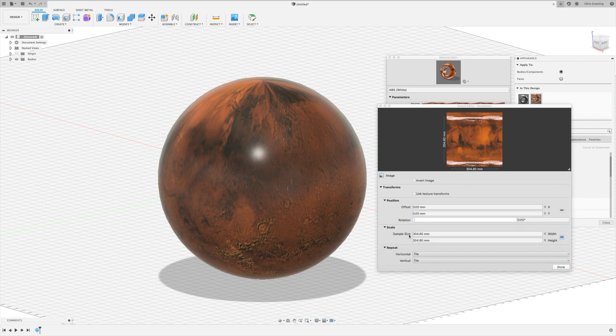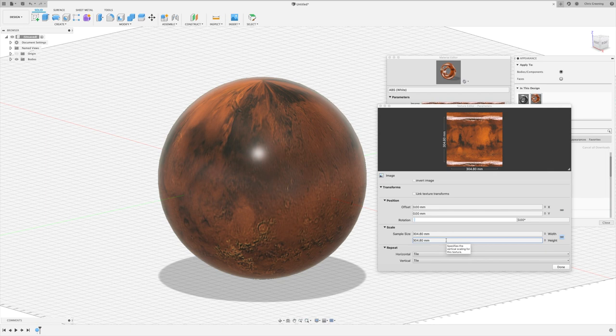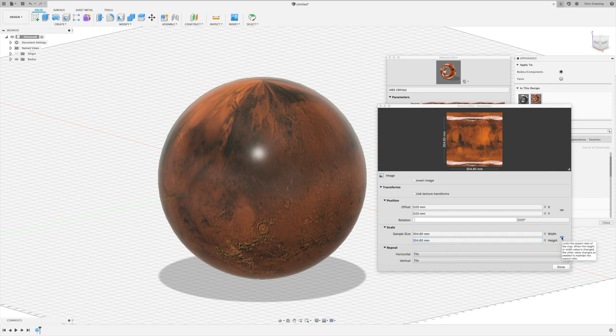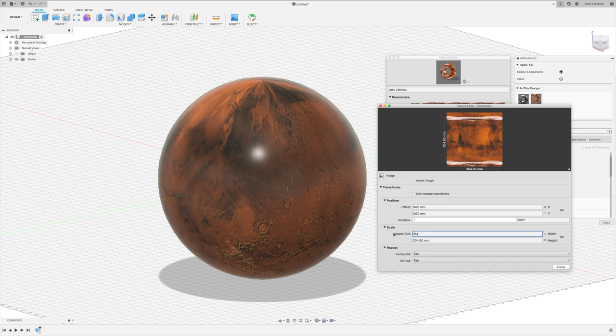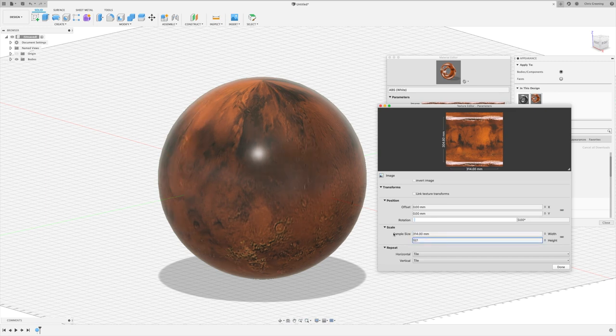And in the scale section, we need to change this so that the width is our circumference and the height is half our circumference. So you need to click the button here to unlock the aspect ratio, and then you can type in our circumference and half our circumference.